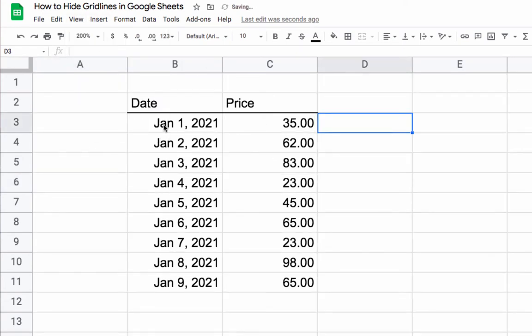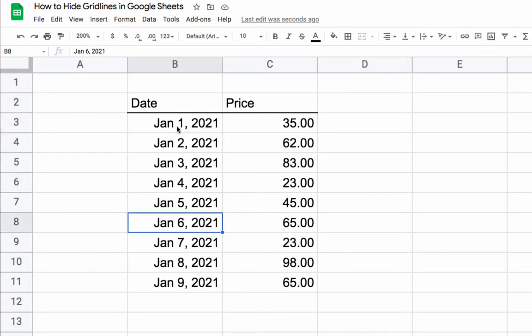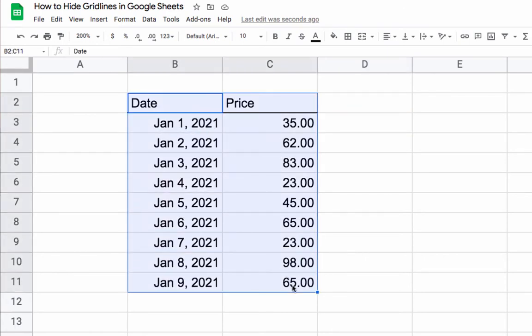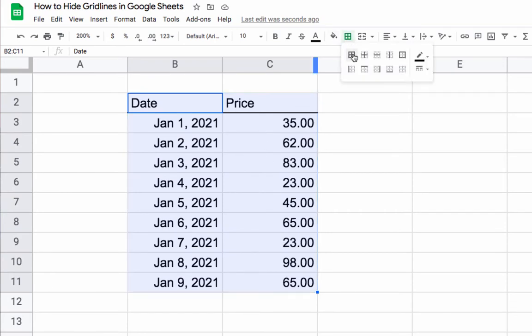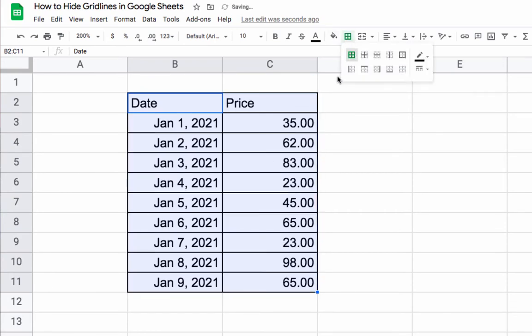If you want to have a more localized version, for example, you want this table to have no gridlines, you could select the table or the region that you're interested in, and then set all these borders.